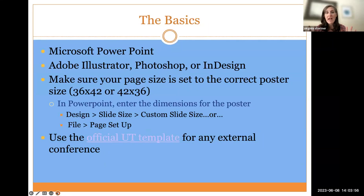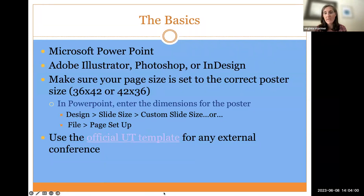Show of hands or emojis — how many of you will be creating a research poster for the first time? I'm curious; put in either an emoji or a hand raise.